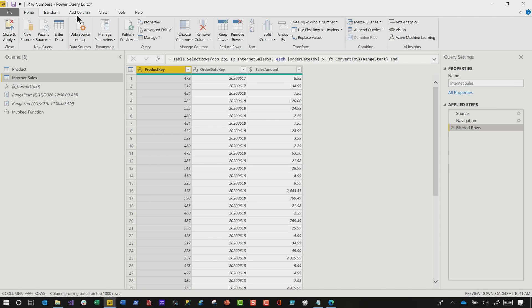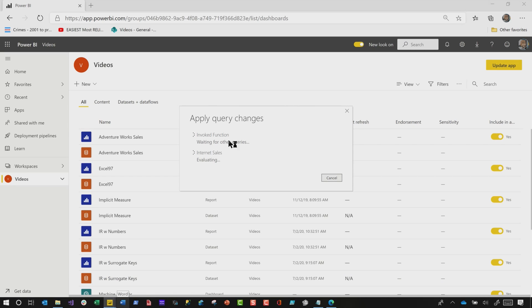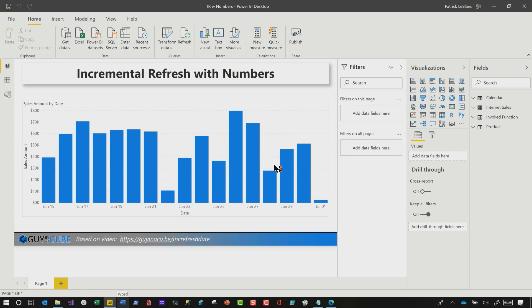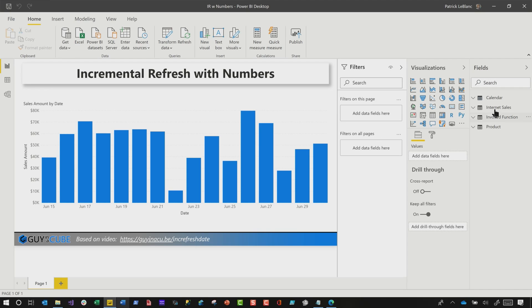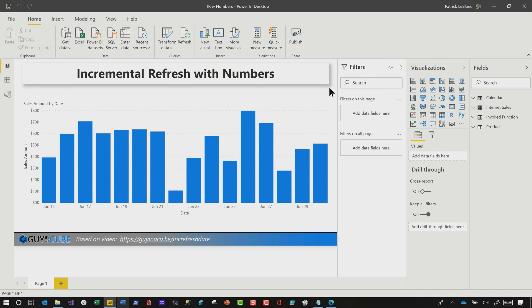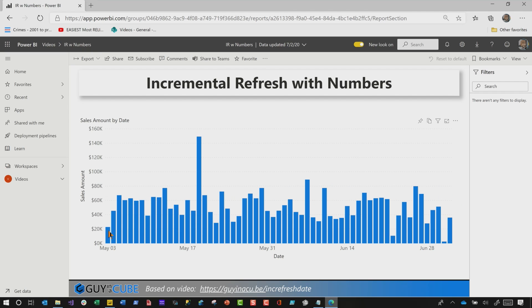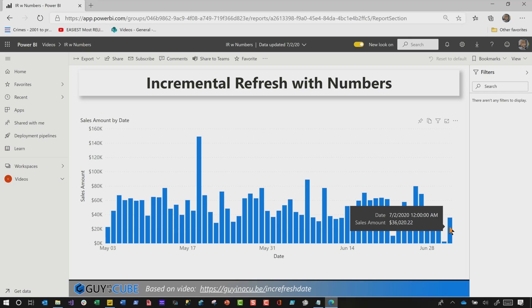Once you're done, go ahead and click Close and Apply, and then configure your incremental refresh policy. This will load all my data, and then I'll right-click on the table, go to Incremental Refresh, and set up my policy. I would choose on, store 60 days, and only refresh the last day. Once I'm done, I save this and publish it up to the service. Then I head over to the service, refresh this data model, and look at my report. You can see it goes all the way back to May 3rd and all the way up to July 2nd — about 60 days' worth of data. It just works, it's just that simple.